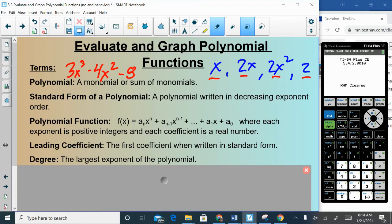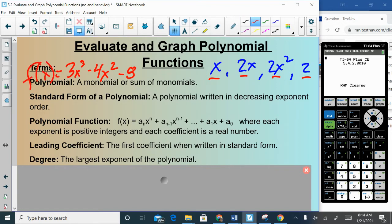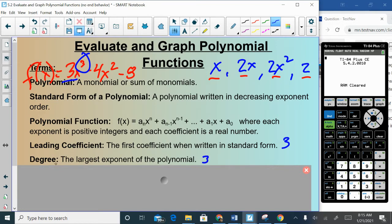A polynomial function is when the polynomial is set equal to f(x) or y, and we can graph it. To be a polynomial, each exponent must be a positive integer — no negatives, no fractions in the exponent — and the coefficients must be real numbers, meaning no imaginary number i as a coefficient. The leading coefficient is the first coefficient when written in standard form, and the degree is the largest exponent.